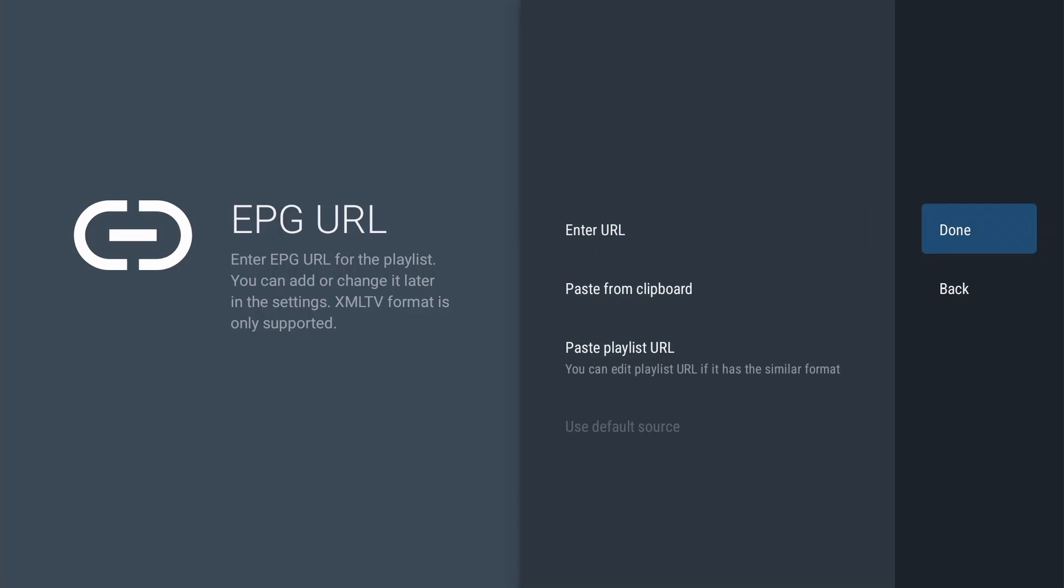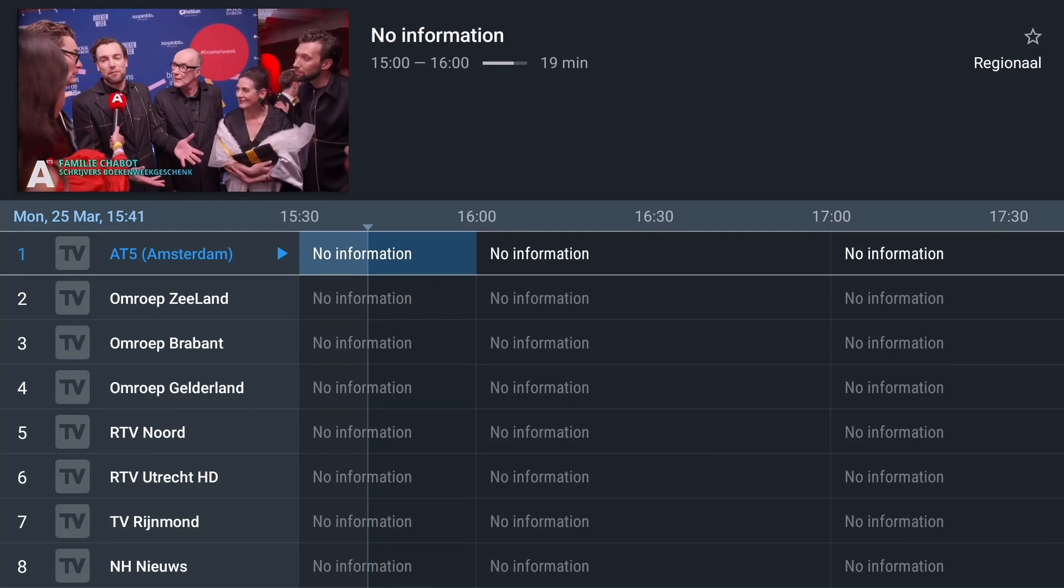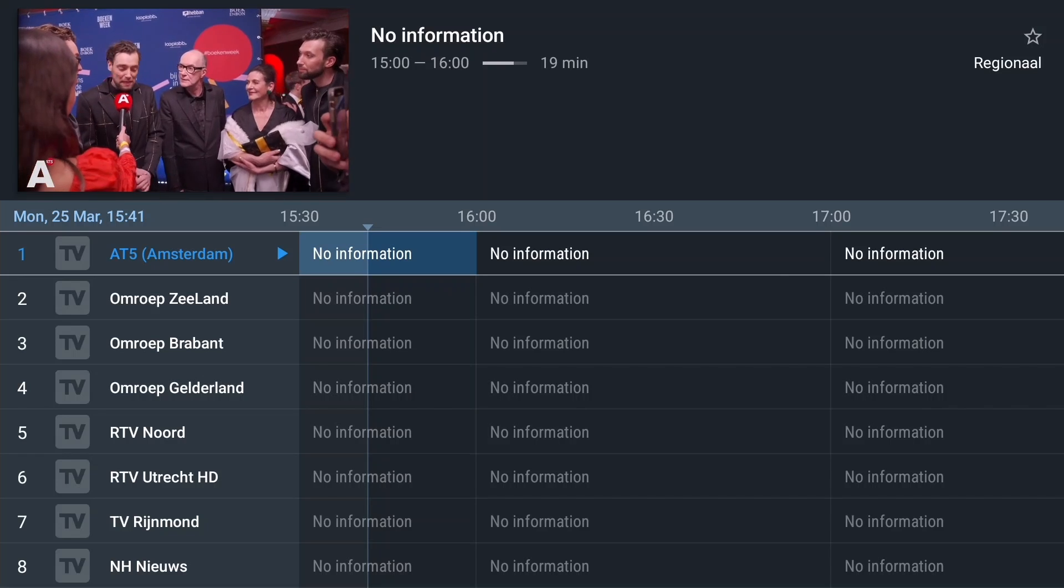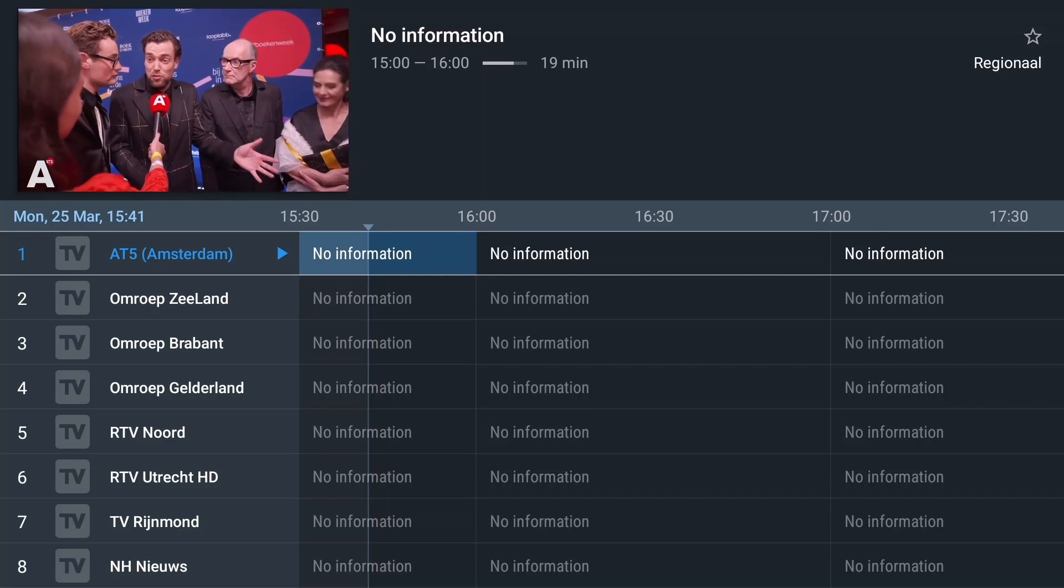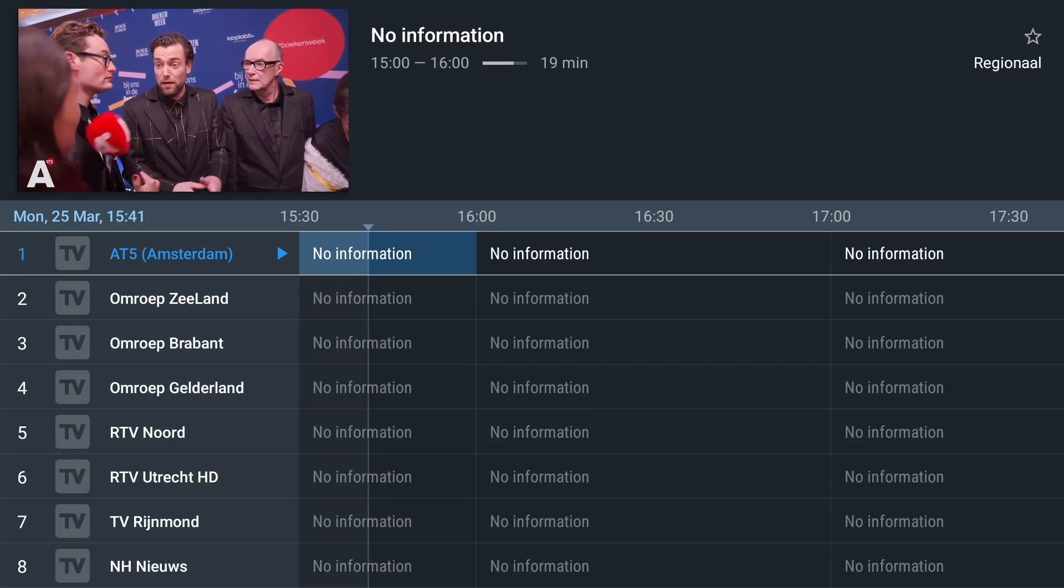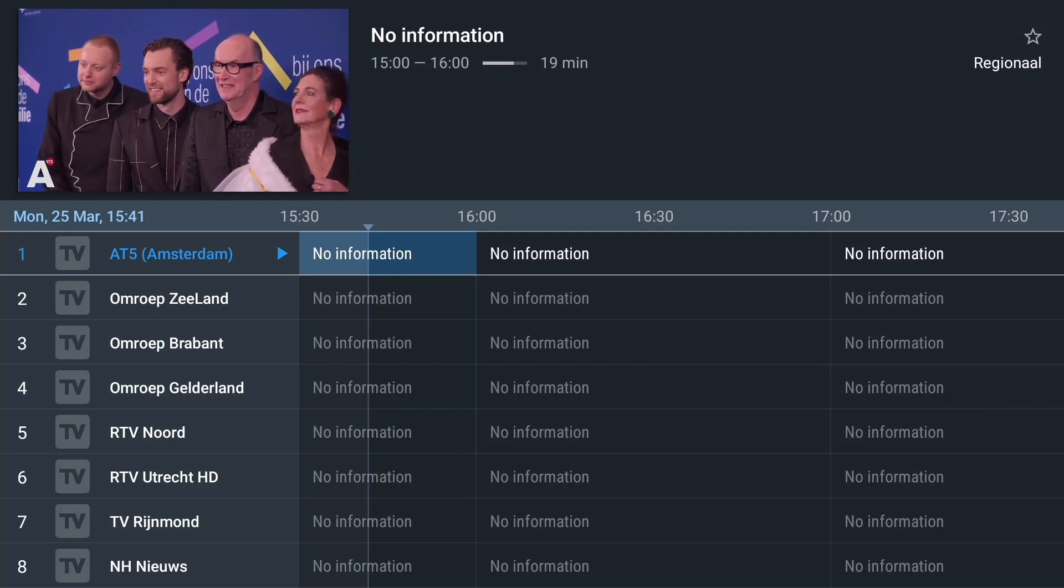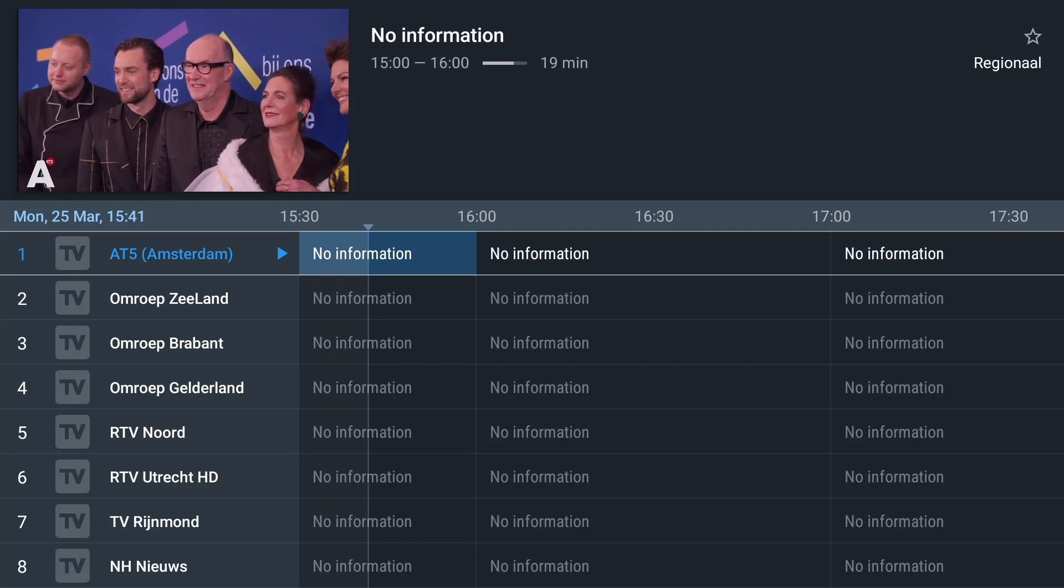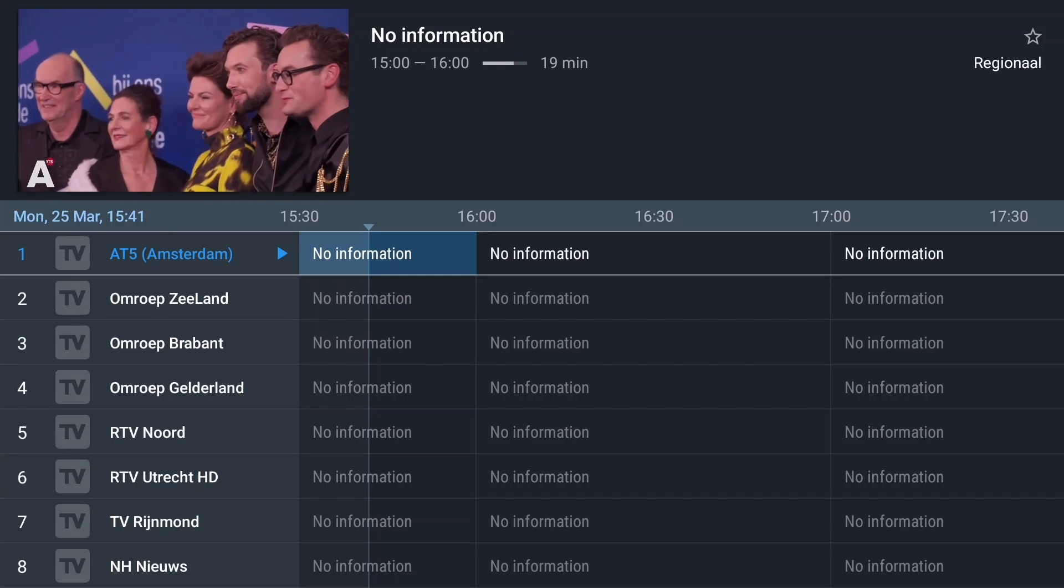We're in EPG view, and as you can see, all channels have been loaded correctly. Only the EPG information is missing. I've uploaded my EPG file to x10 Hosting, so let's add it now. Bring up the channel menu by pressing and holding the OK button on the remote.